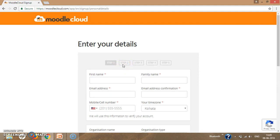After clicking Next, you go to the step where an OTP is generated and sent to your mobile phone. Enter the OTP — that is the one-time password — and click Next. That takes you to step three, where there is confirmation of your password. Click Next, then proceed to step four and then step five.